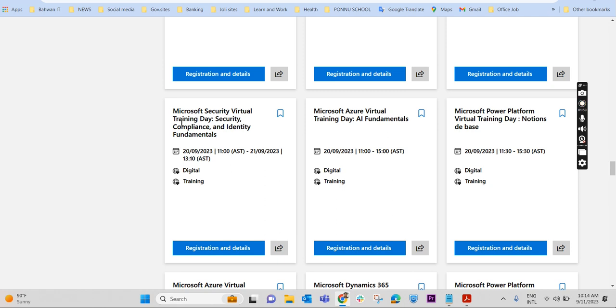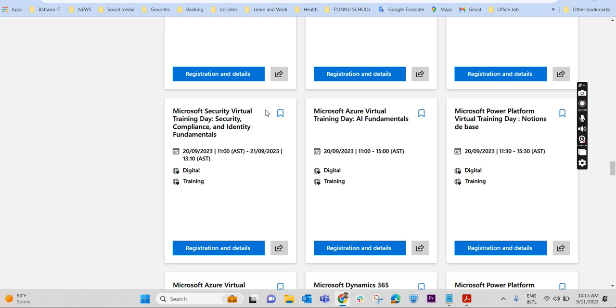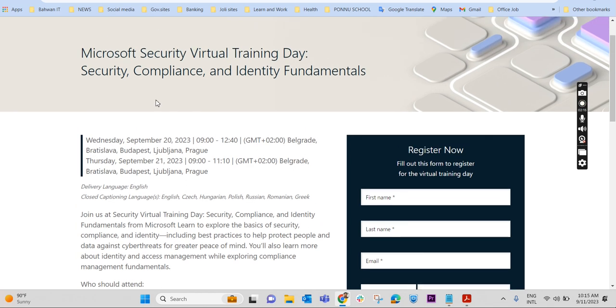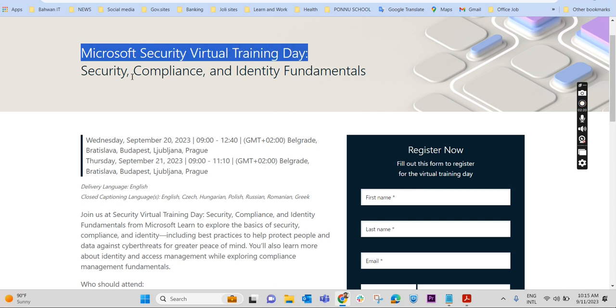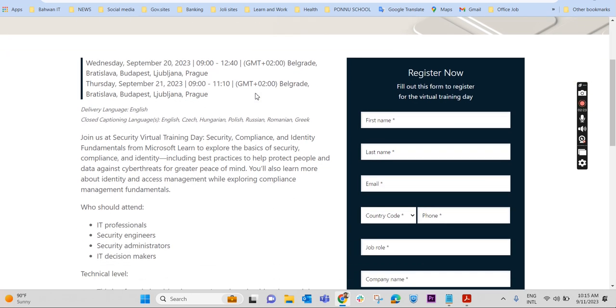Yeah, Microsoft Security Virtual Training. This is for SC-900, this particular Microsoft Security, Compliance, and Identity Fundamentals SC-900. To get that voucher we will have to register it over here. So I have already clicked that link and it has landed on this page where we get Microsoft Security Virtual Training, Security, Compliance, and Identity Fundamentals.